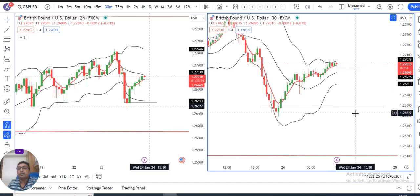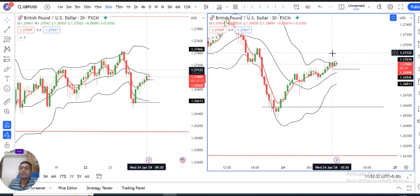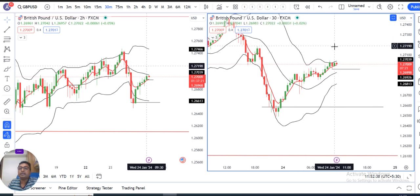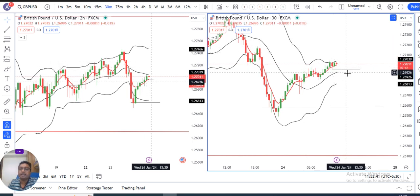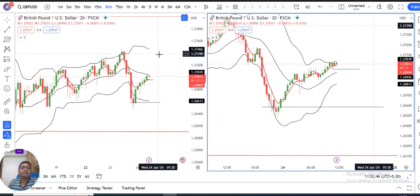This is the Dual Period Bollinger Band strategy. We need to wait for the price to close below this 10:30 candle — the 30-minute negative candle. Below this, we can initiate a sell for a target towards 1.2653.